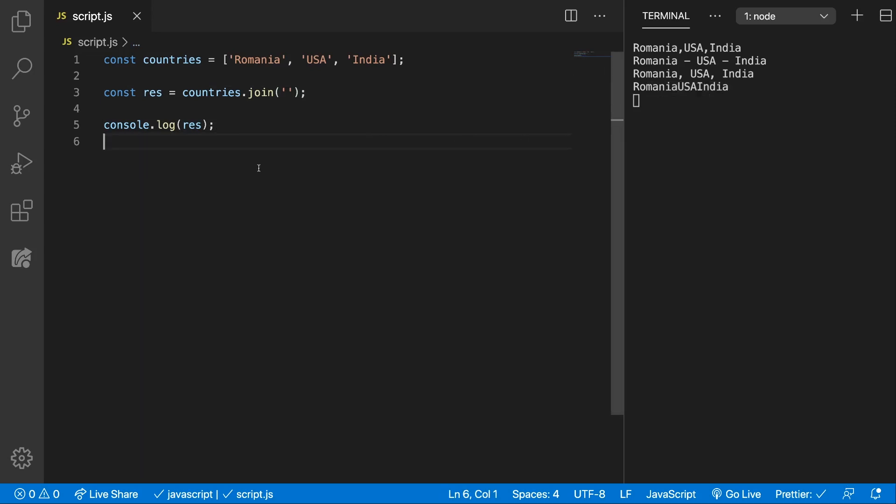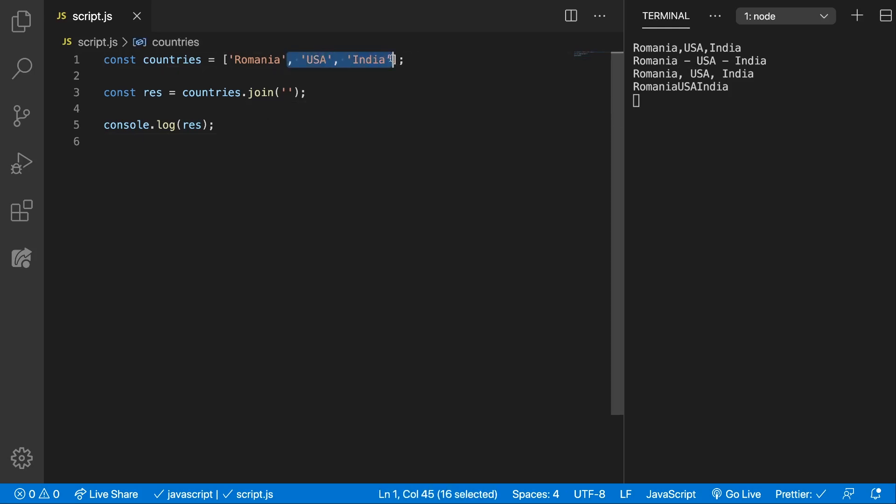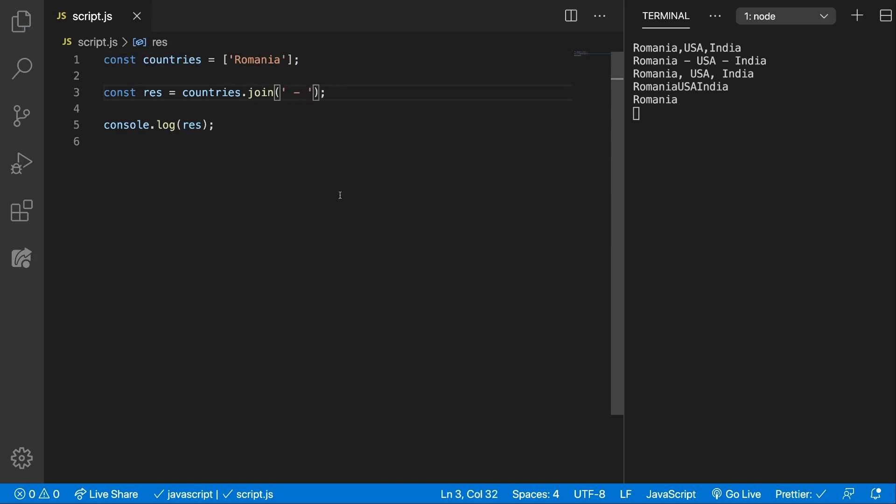Just keep in mind that the separator will be added between the elements. And if for example we only have one element and we use a separator, that separator won't be used because we only have one element. So it doesn't need to separate the elements with something.